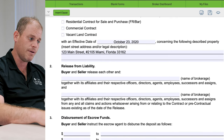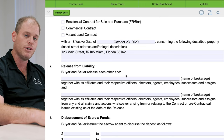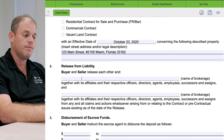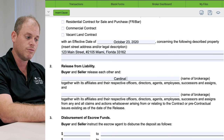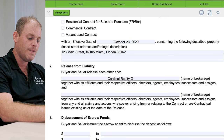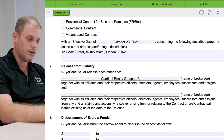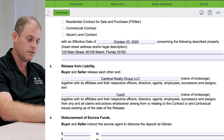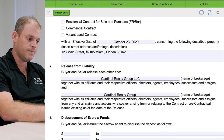Now, release from liability: buyer and seller release each other, and we're going to include the name of the brokerages if there are any brokerages involved. In the example that we used, there was a brokerage involved, and that brokerage was called Cardinal Realty Group, LLC. And there was also another brokerage involved, and it was Cardinal Realty Group, because that's what we do here at Cardinal Realty Group — we sell.